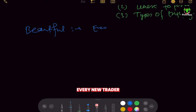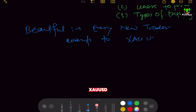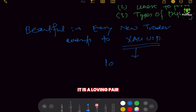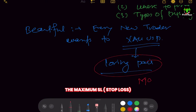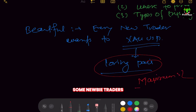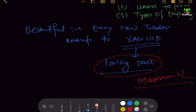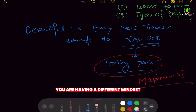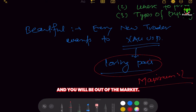Every new trader wants to trade gold — XAUUSD is a loving pair, but it hunts the maximum stop losses. Some newbie traders wipe out their entire capital on the basis of one trade. This usually happens because you have a different mindset — you want to earn a lot of money in a single trade. You don't consider that your trade might go in the wrong direction, and one wrong direction will wash your capital and put you out of the market.